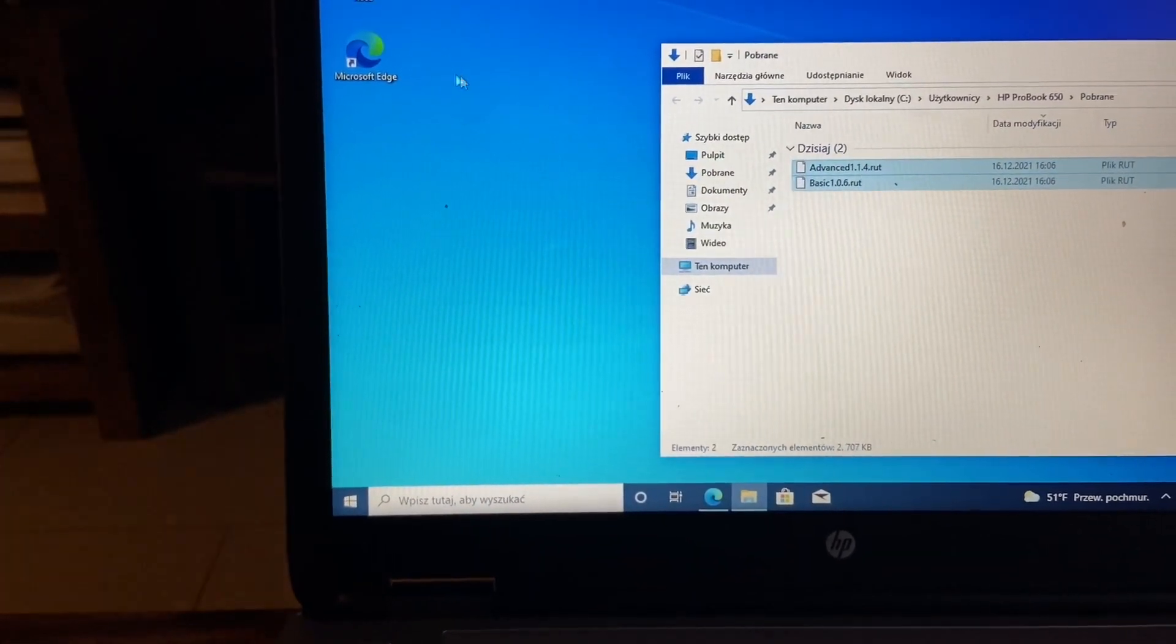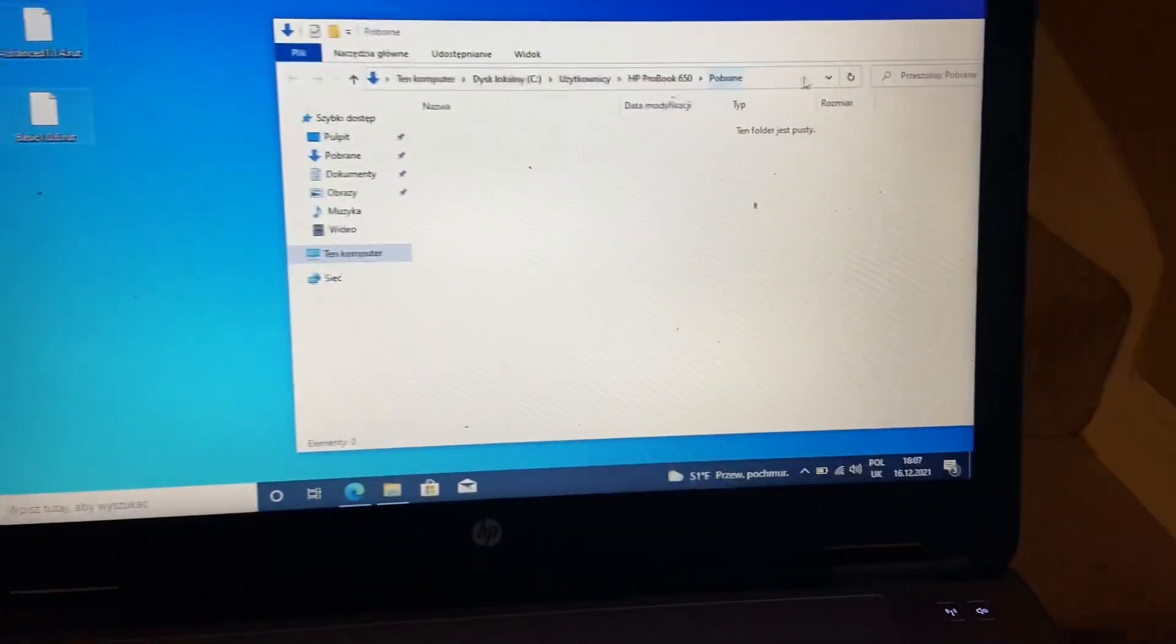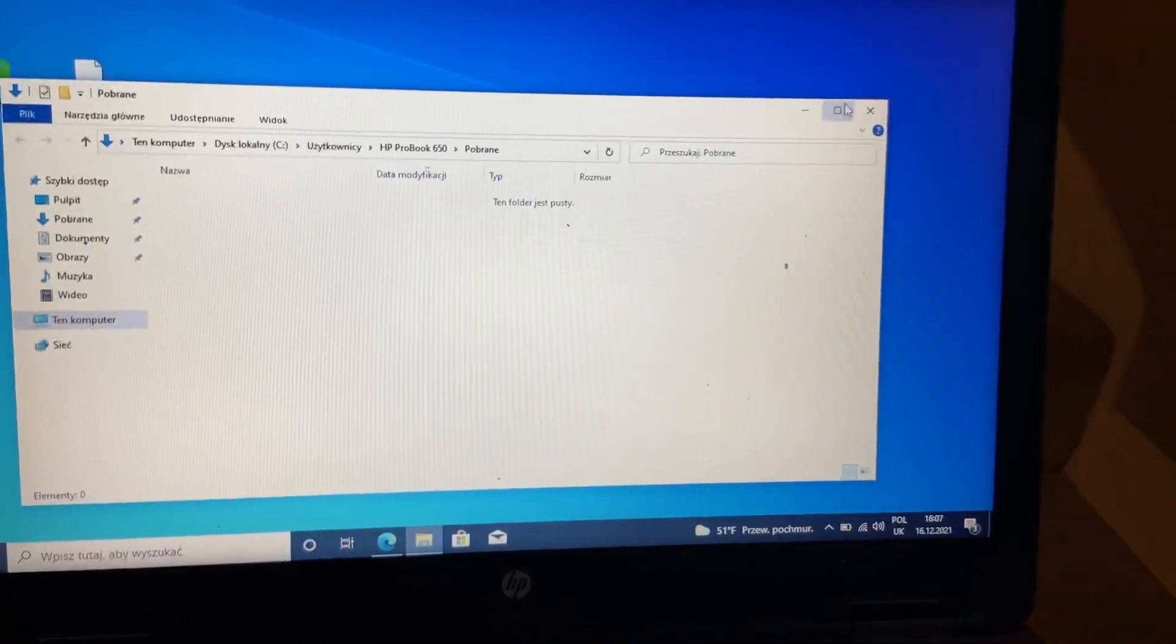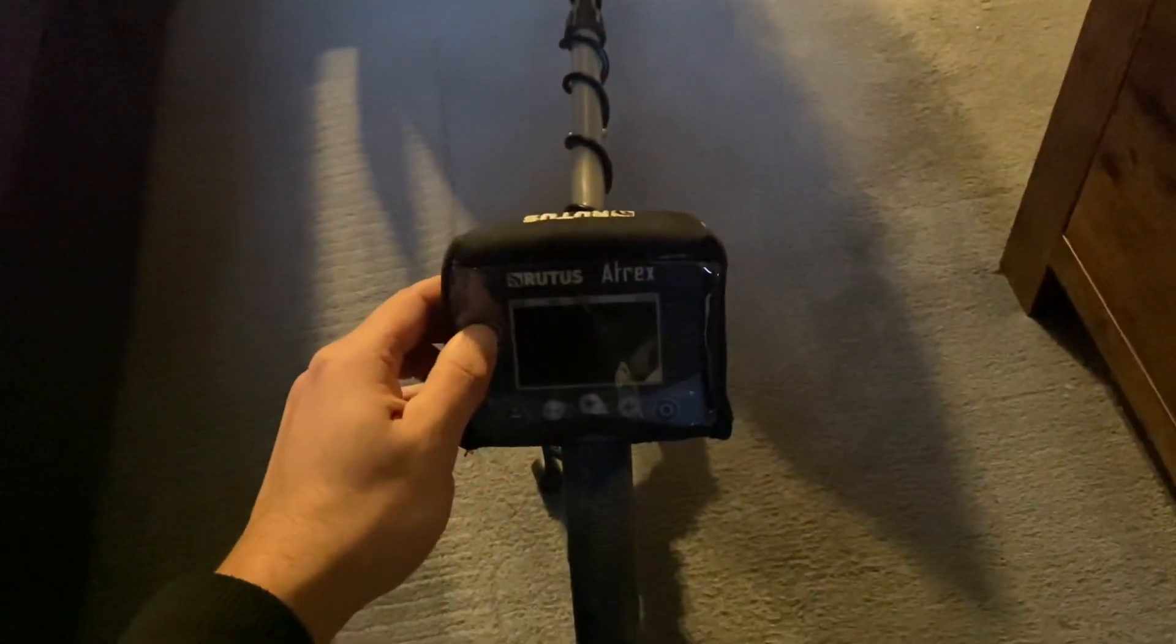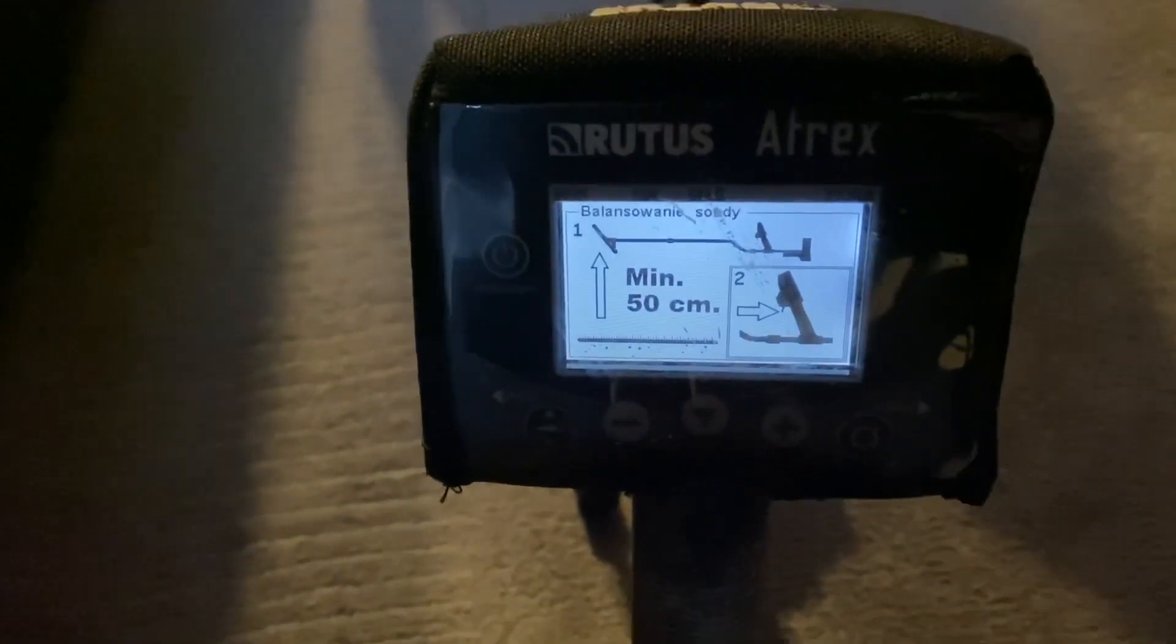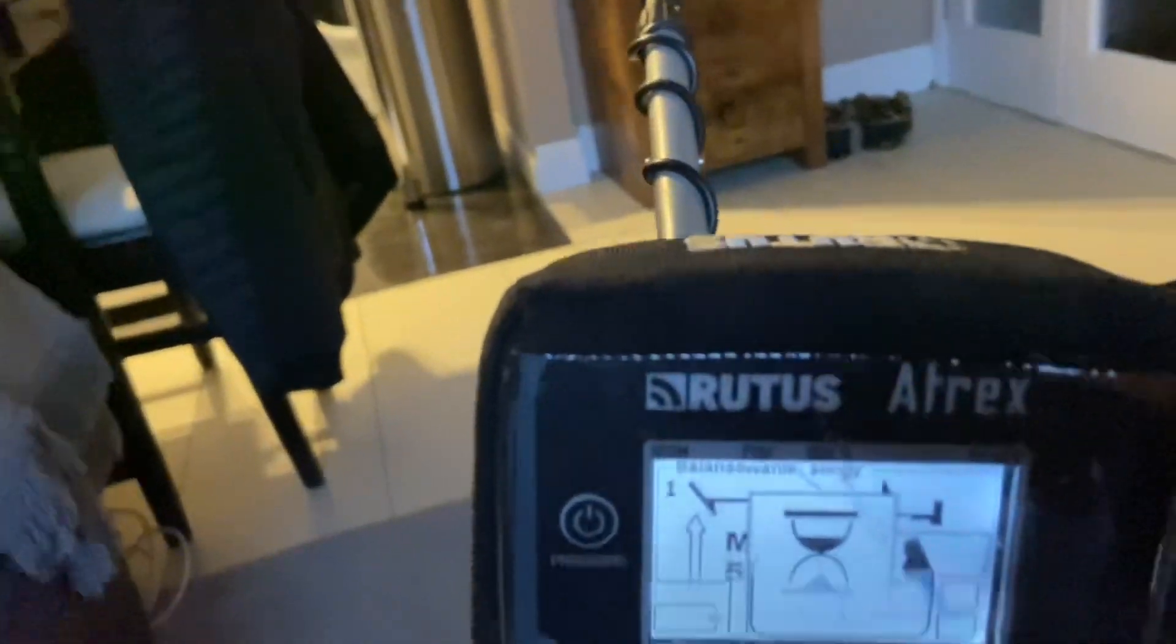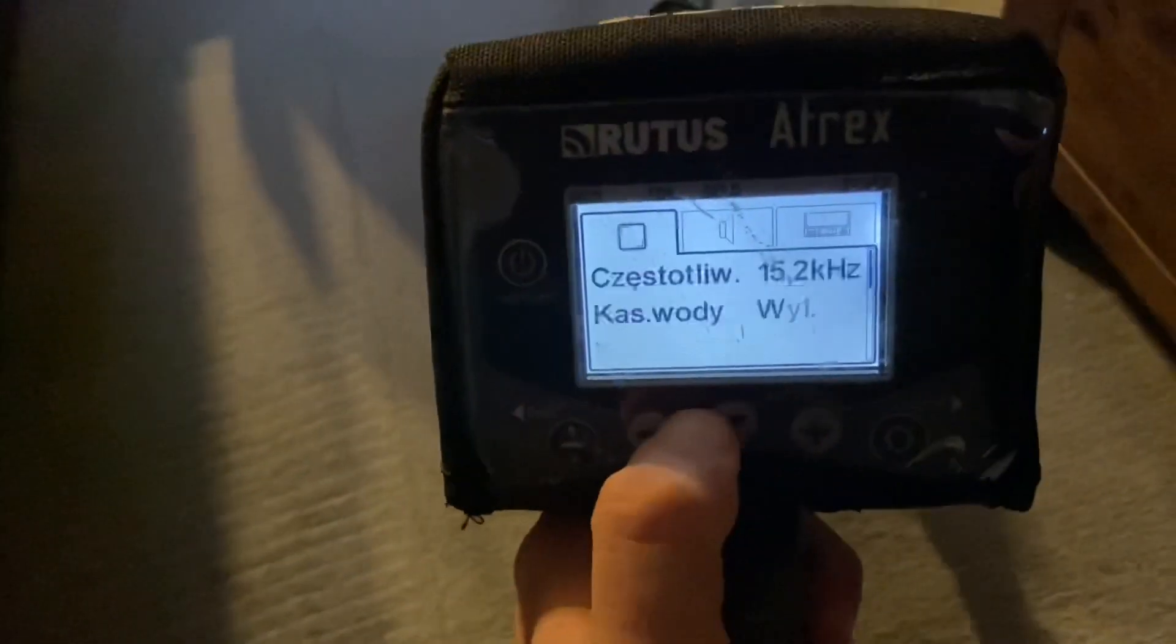Okay, so we've got software downloaded. Next step is to turn detector on. As you see, I've got software 1.1.3, balance the coil, going on to menu.